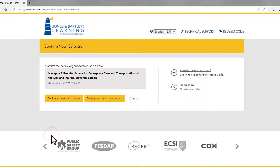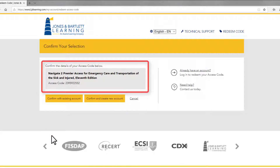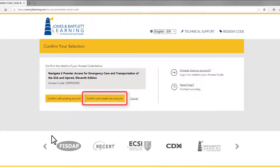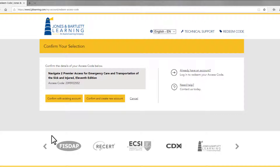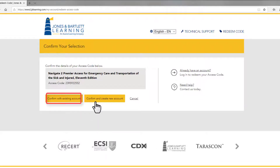Once the code is processed, verify the product you have accessed by reviewing its name and details, then click the Confirm and Create New Account button. If you already have a user account with us, you should click Confirm with Existing Account and log in using your current credentials.